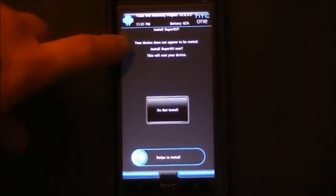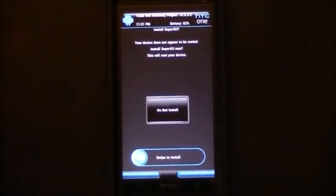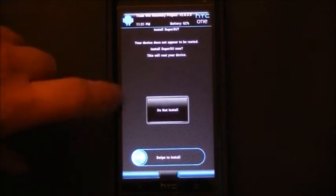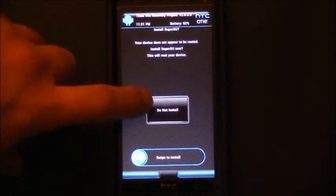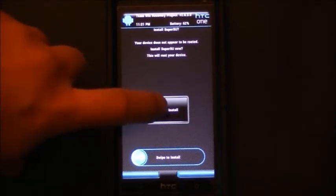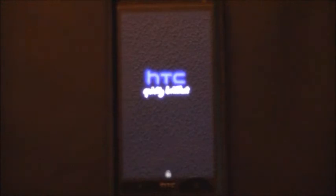Here it's picked up that we don't have super user installed, we want to make sure to choose do not install.